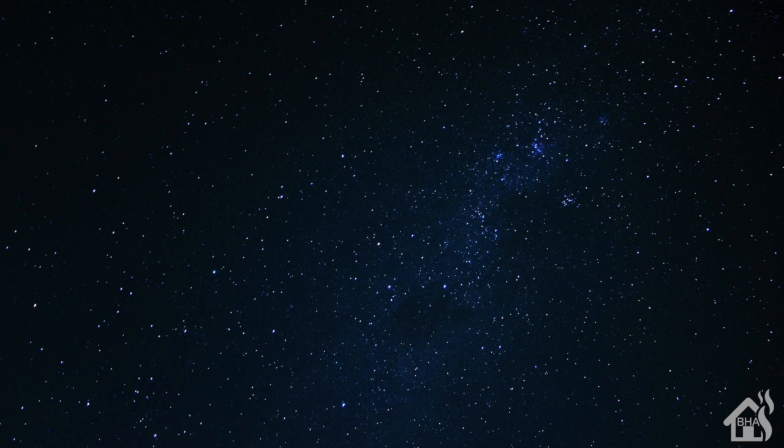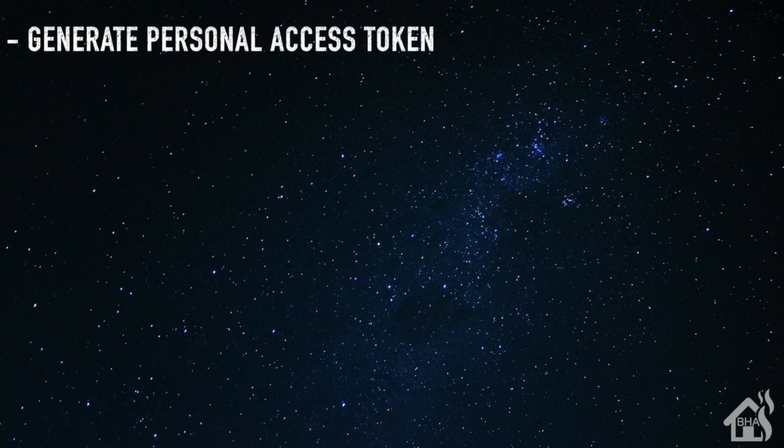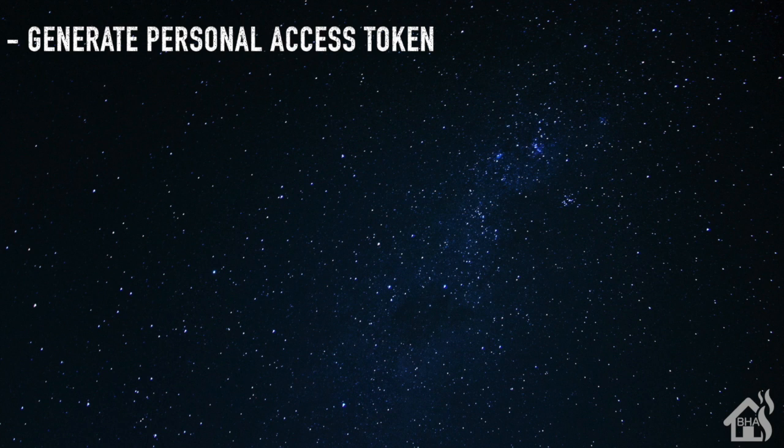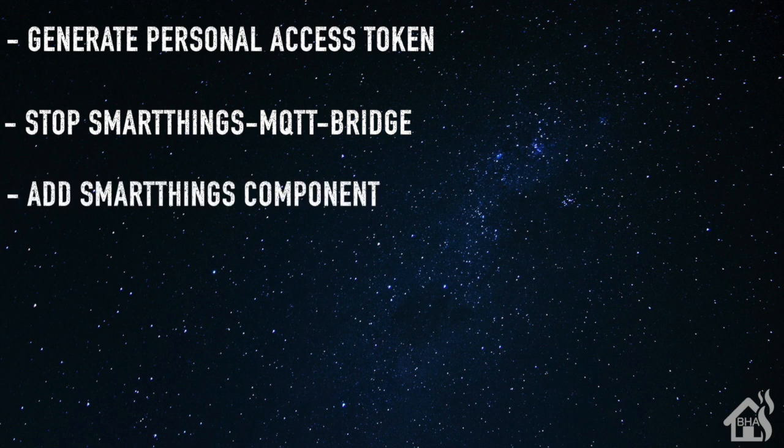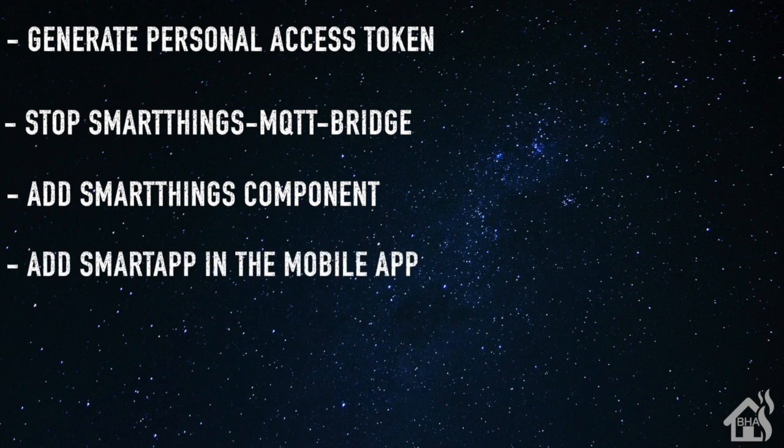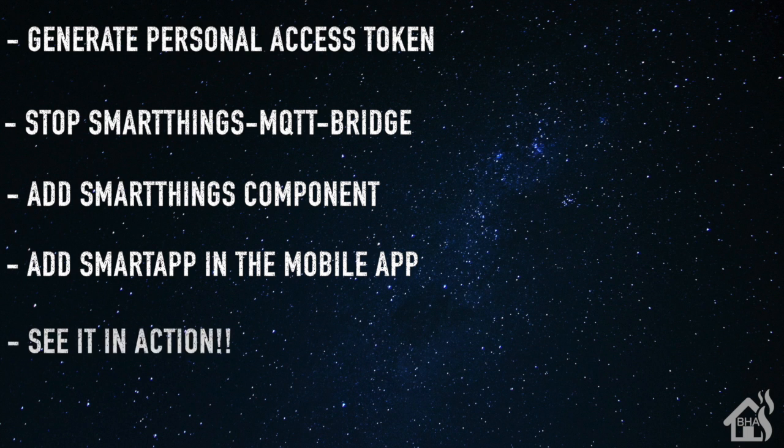Let's do a quick run through of everything we covered in this video. So of course we started out by generating our personal access token, which we did on the SmartThings page. Once that was done, we stopped our SmartThings MQTT bridge. Obviously, if you're not currently running that, you could skip that step. Once that was done, we added the SmartThings component in Home Assistant using the integrations tab. Once that was done, we added the smart app in the SmartThings mobile app on our phone. And lastly, I just showed you what everything looked like in action.